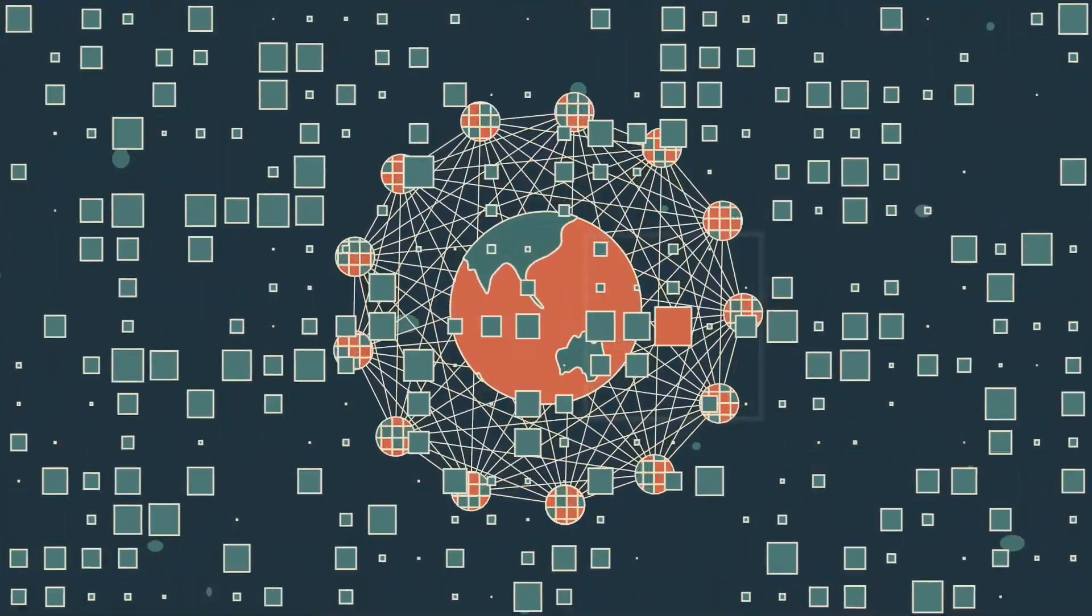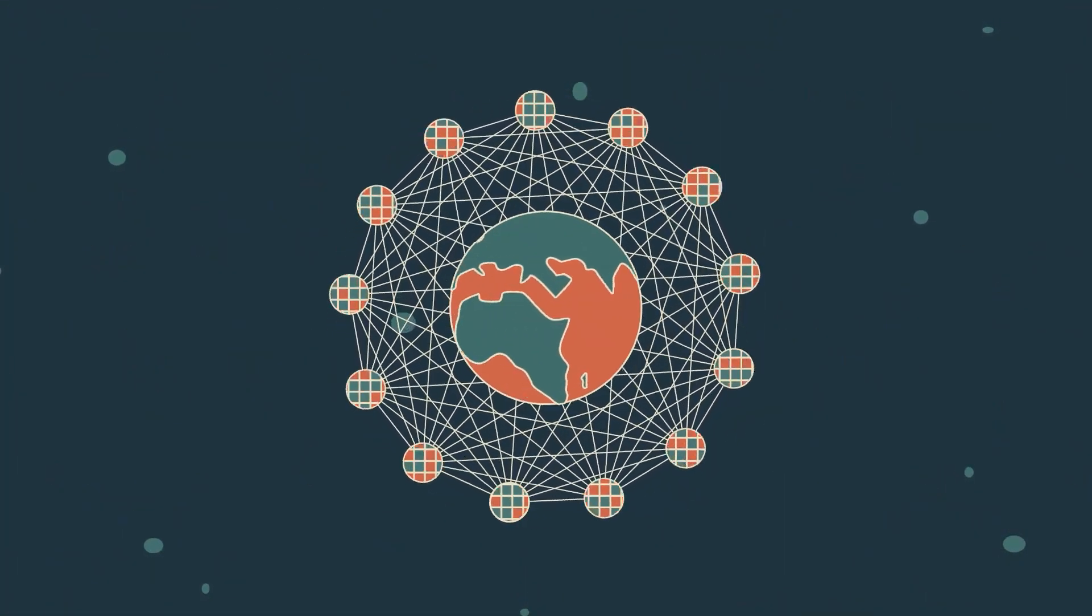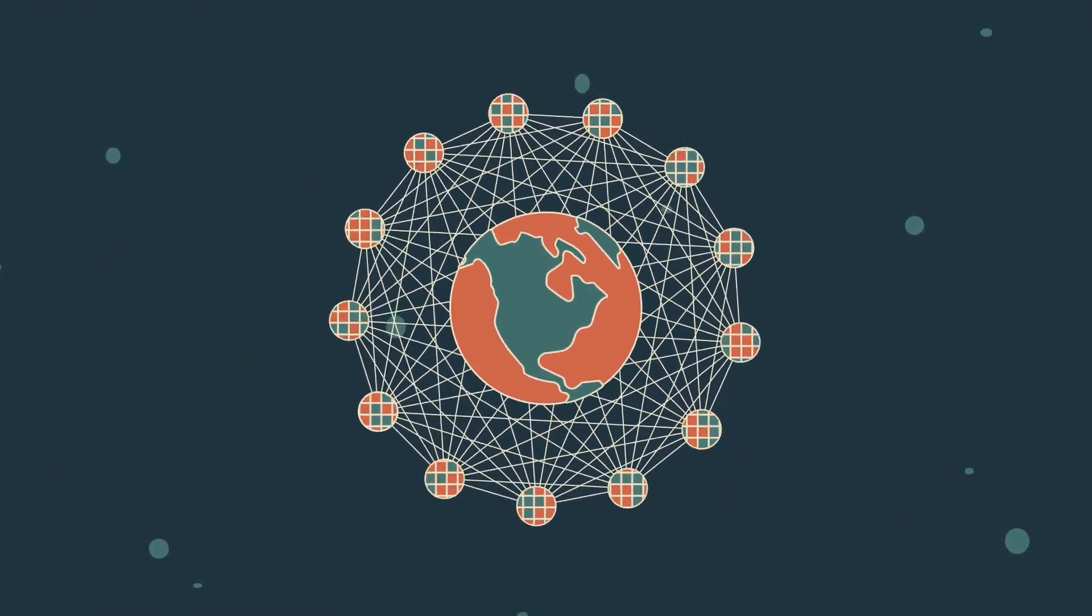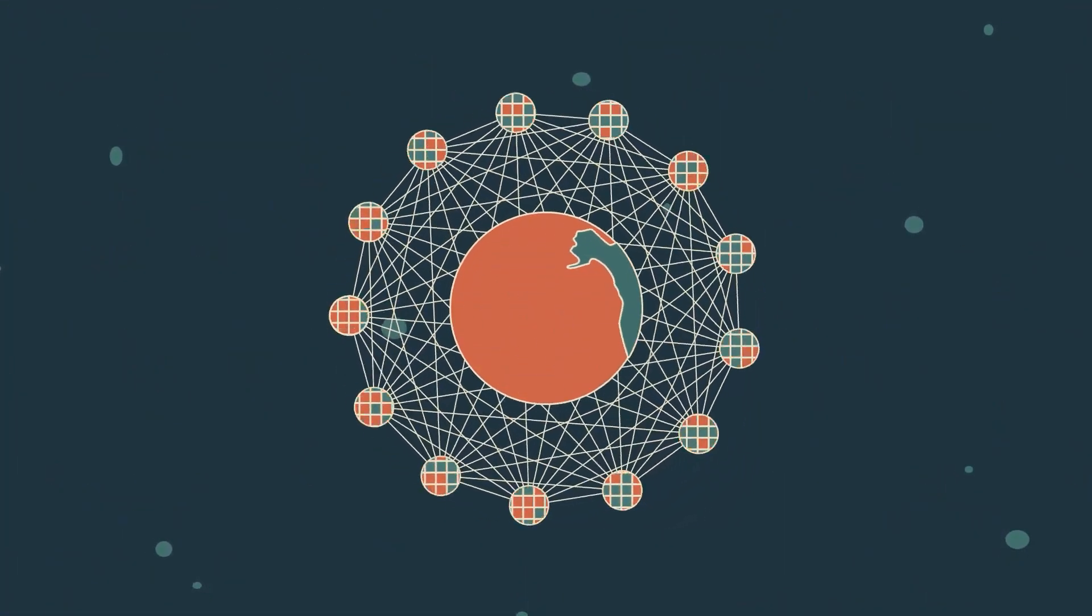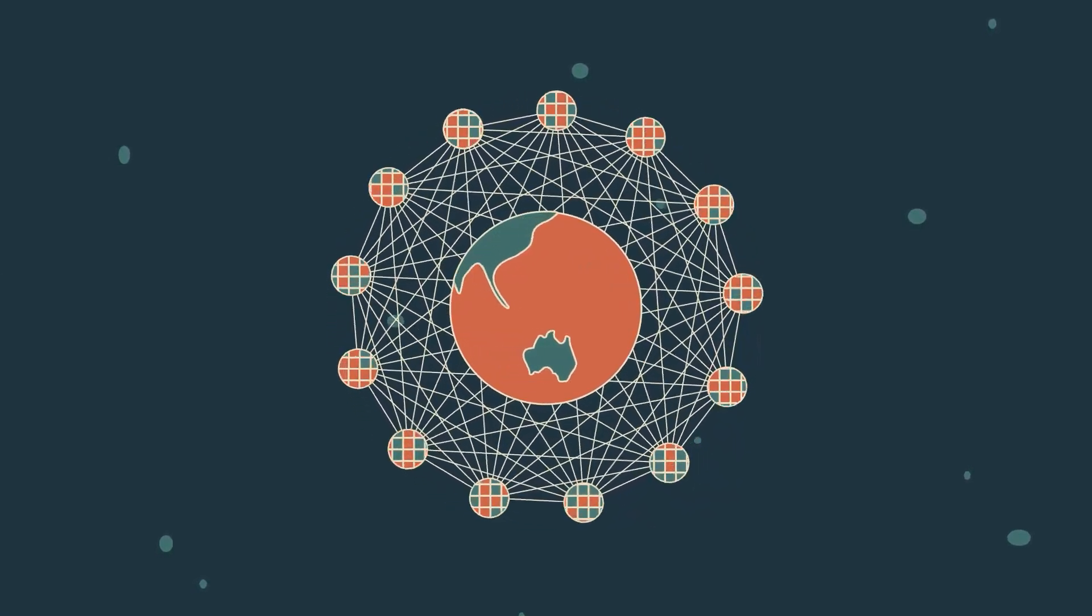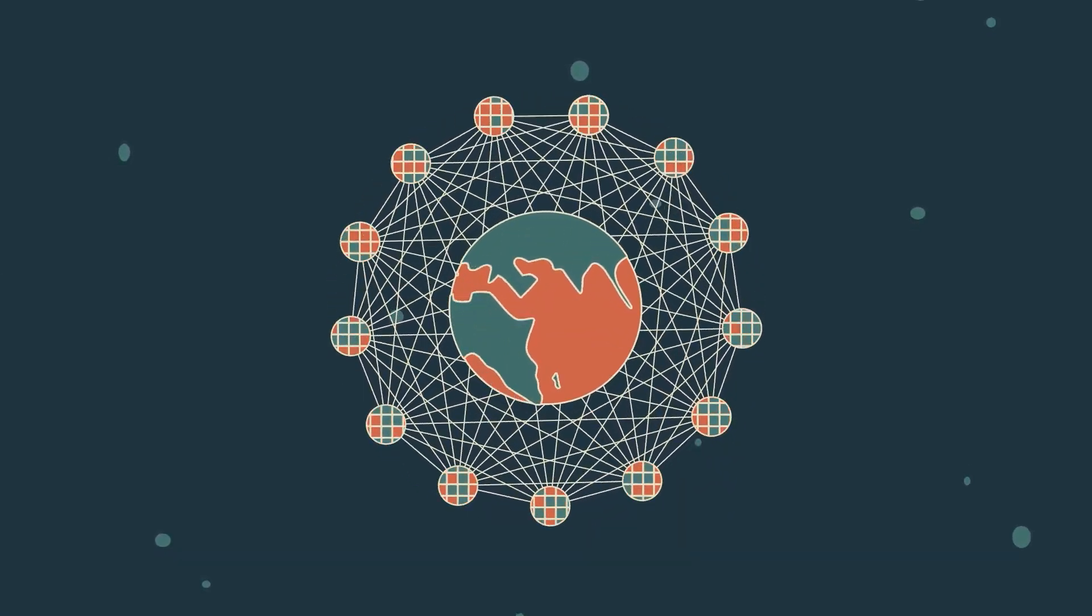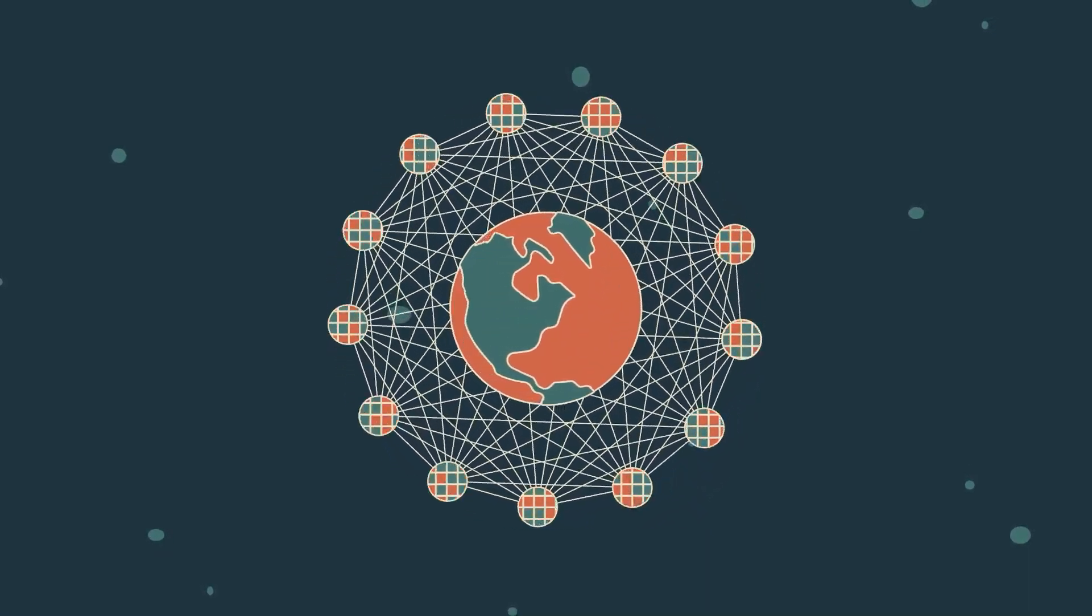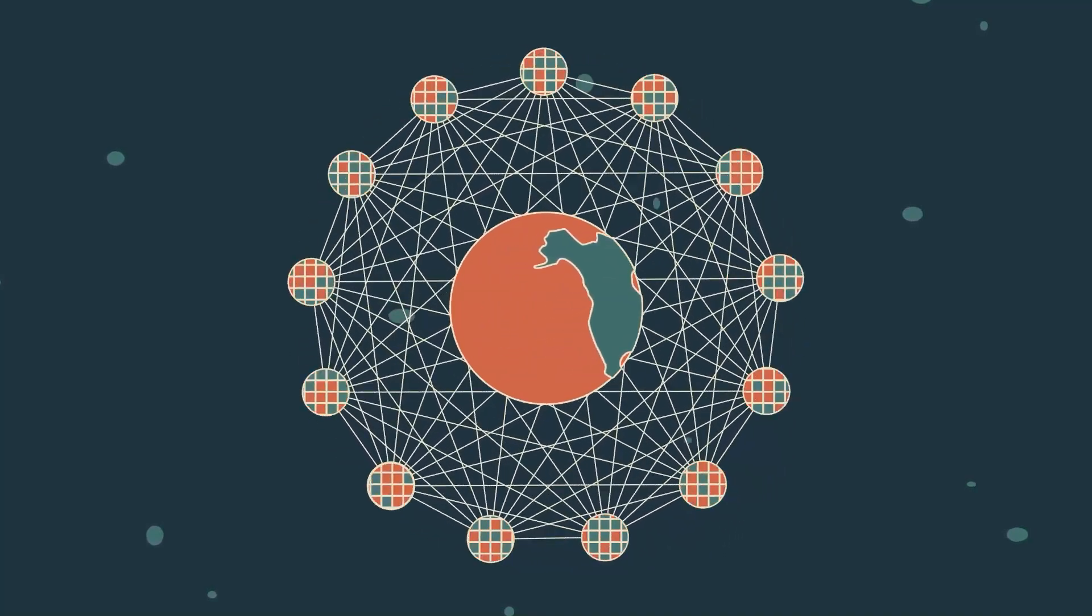If you use a computer to guess a number between 1 and 10 trillion, it will work much longer to find the solution. A proof-of-work network recreates this on a global scale. There are no shortcuts because finding the solution is based on luck, not progress.